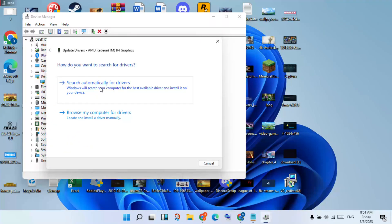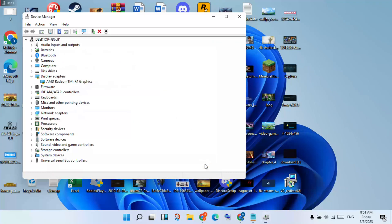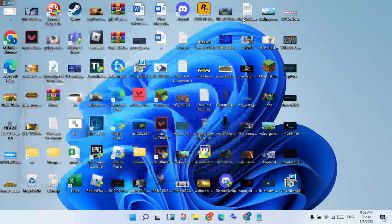You will click the same type method only — click to search automatically for the drivers, then click to install the best driver. After it is installed, click to close. The graphics driver is already updated, then click to close.